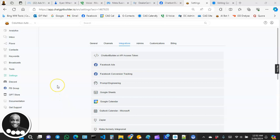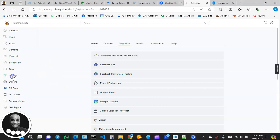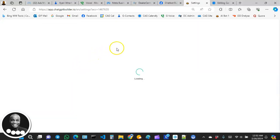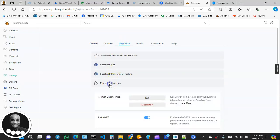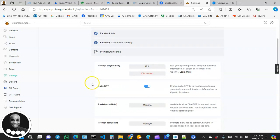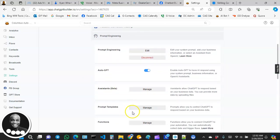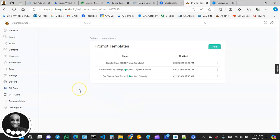The first thing we want to do is go over to Settings, then Integrations, then Prompt Engineering, and then click on Prompt Templates. Prompts are sort of like the brain of your bot.